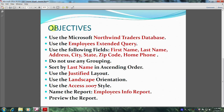This will be accomplished by meeting the following objectives: use the Microsoft Northwind Traders database, use the employees extended query, use the following fields — first name, last name, address, city, state, zip code, and home phone. Do not use any grouping and sort by last name in ascending order. Use the justified layout, the landscape orientation, the Access 2007 style. Name the report 'Employees Info Report' and finally preview the report.